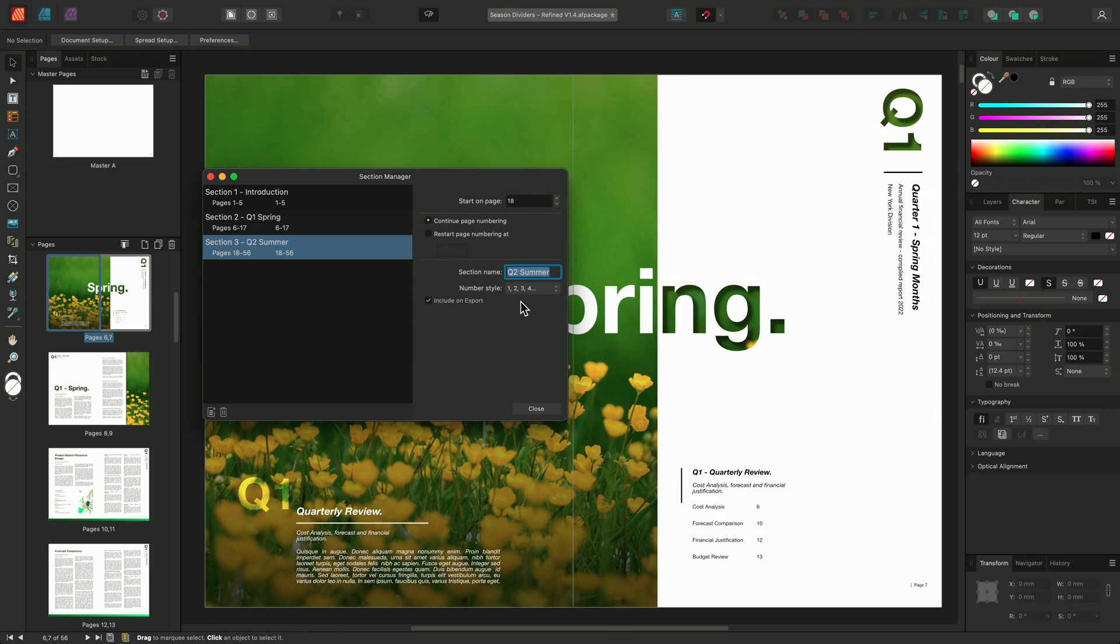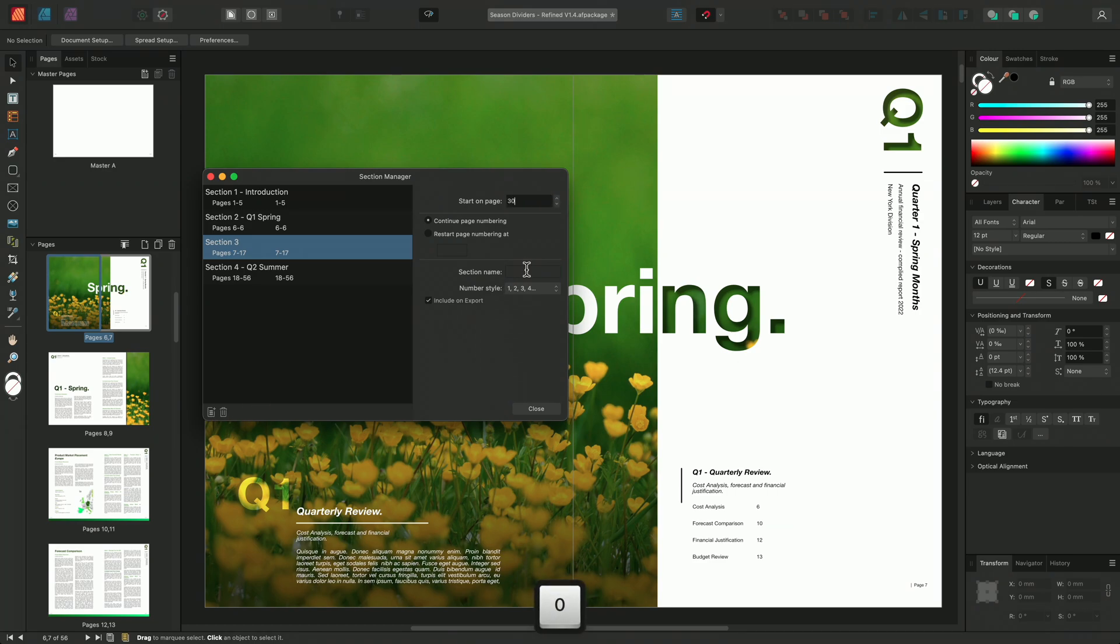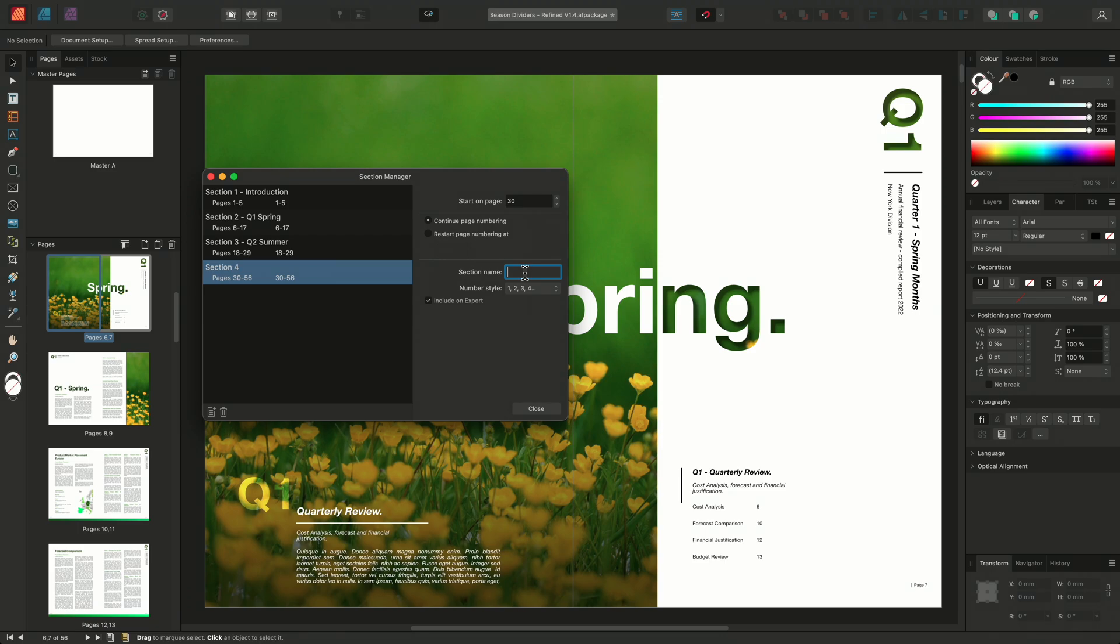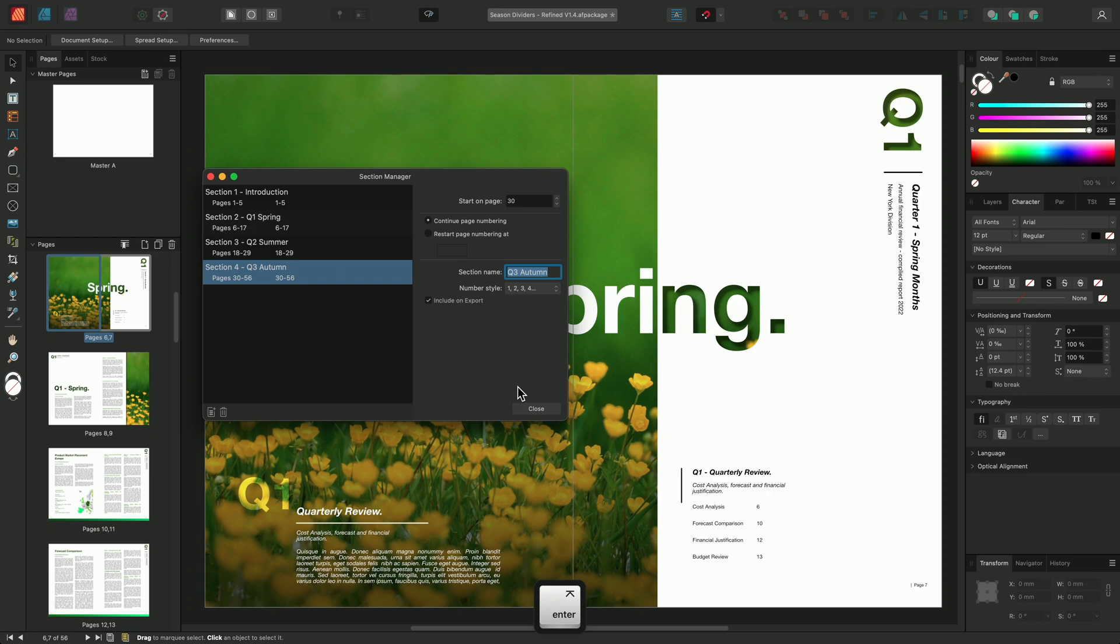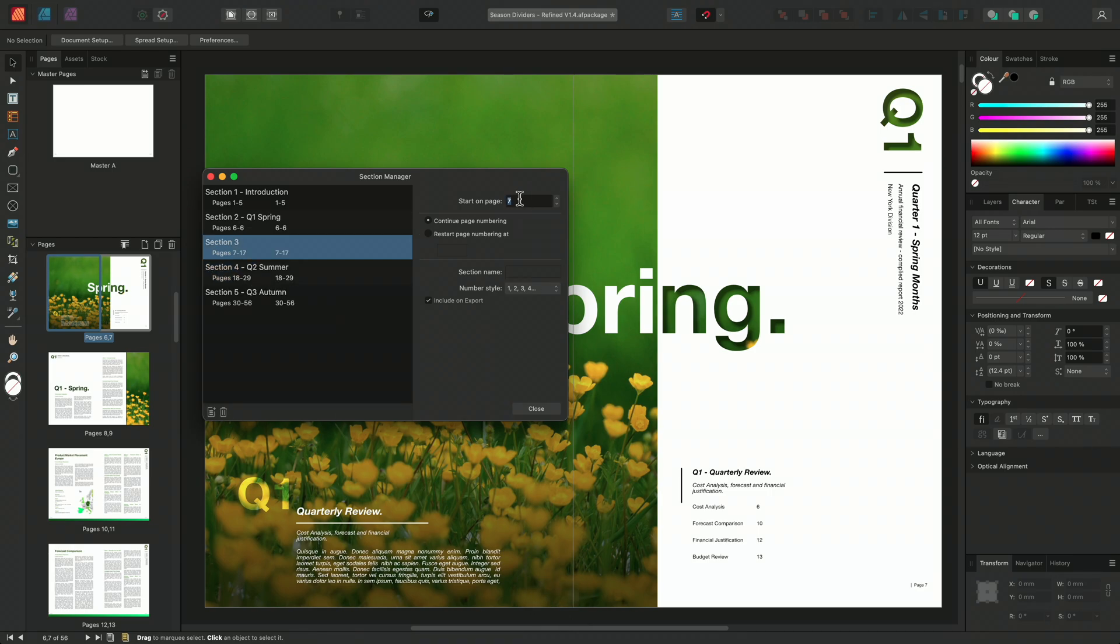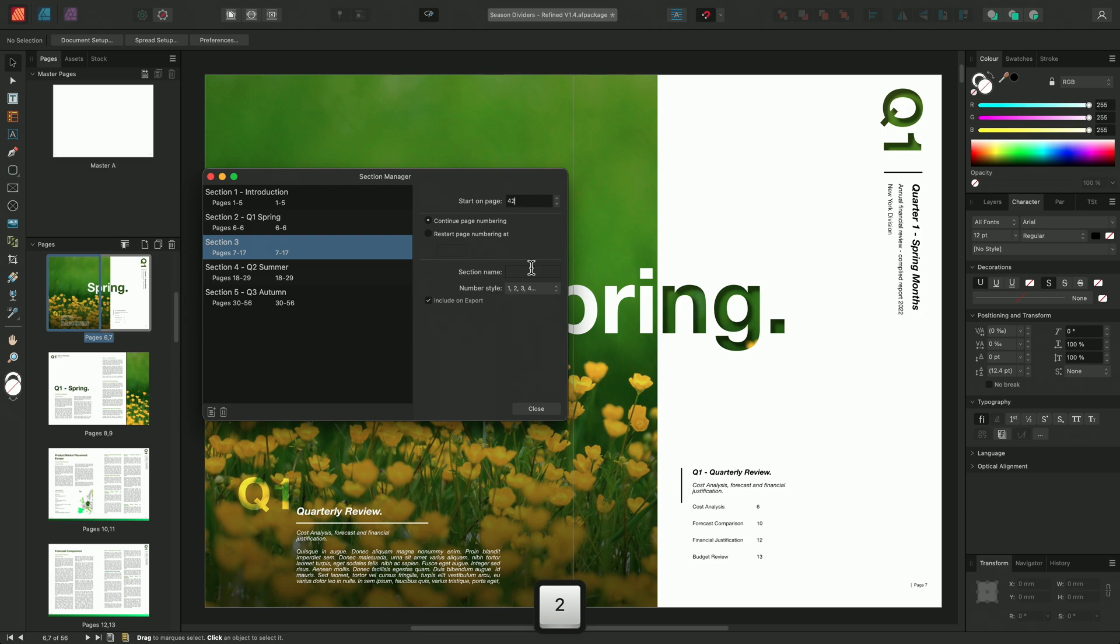And we can continue the process by adding and naming the remaining sections. So we'll start this new section on page 30 and I'll rename the section name Q3 Autumn. Again, I'll add a new section. We'll start this section on page 42 and I'll call this section Q4 Winter.